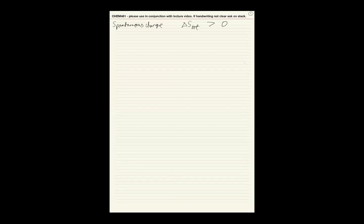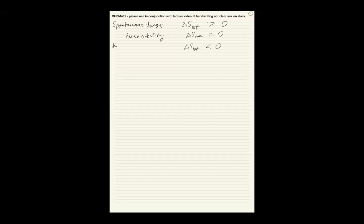What we did last time was to introduce two new state functions. Why? Because we are interested in figuring out conditions for spontaneous change. The most important example of spontaneous change is that the universe is evolving — time is moving forward — because the entropy of the universe as a whole is increasing. The condition for spontaneous change is ΔS_total > 0, reversibility is ΔS_total = 0.